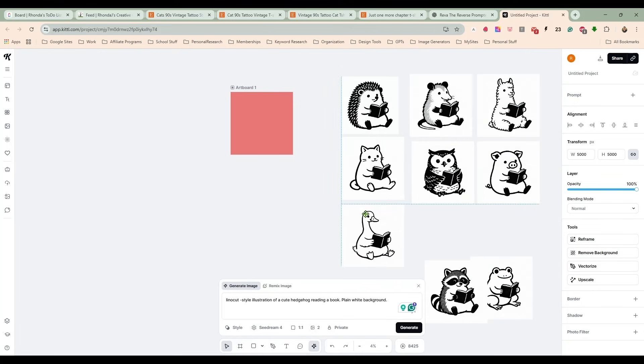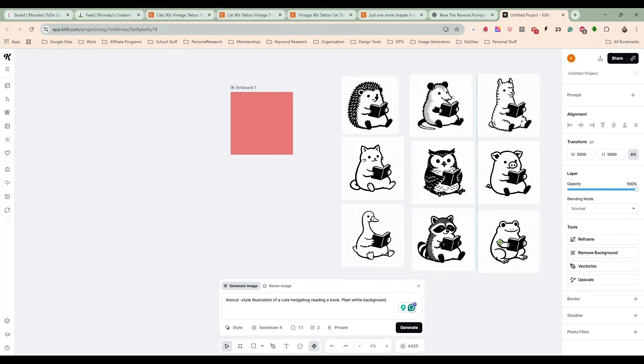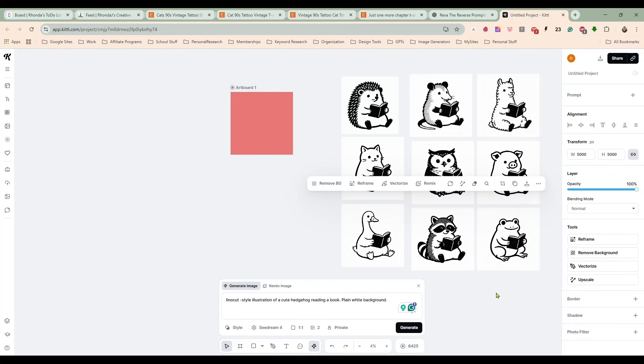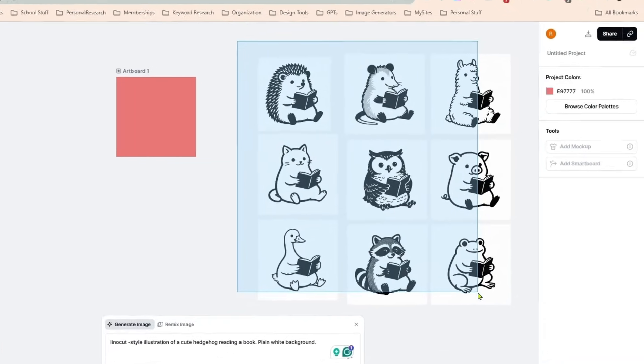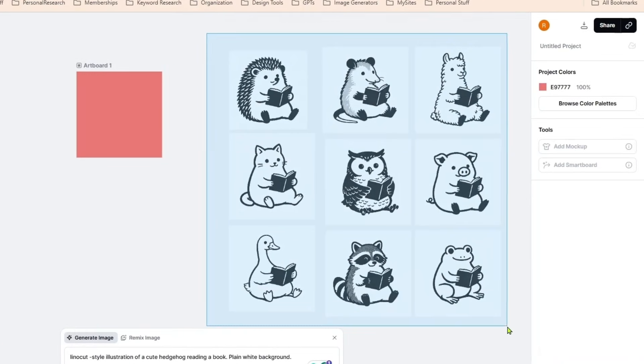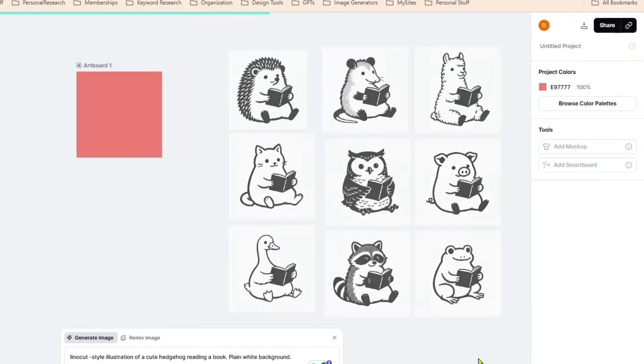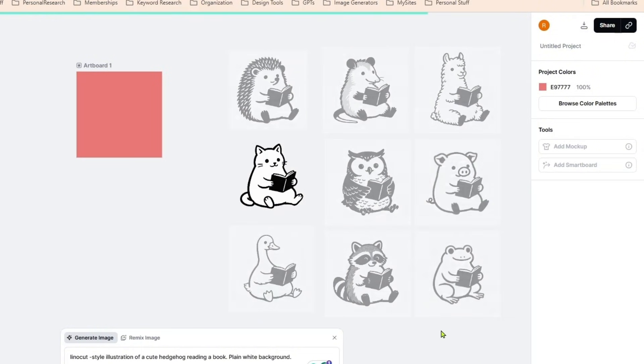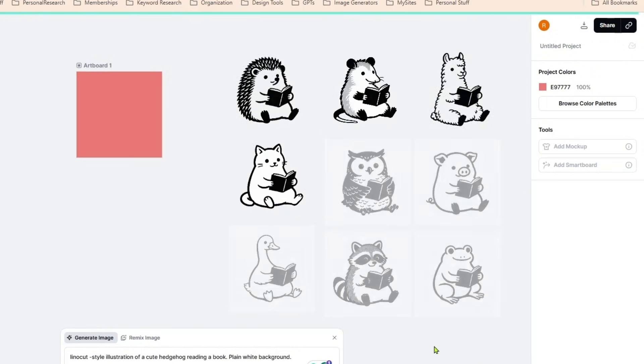I'm just going to line these guys up right here for now because I am going to remove the background on them. Then we're going to line them up on our artboard. So I'm going to select all of these, click remove background.